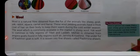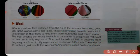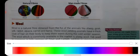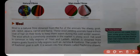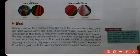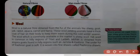Wool is a natural fiber. We get this fiber from animals such as sheep, goat, yak, rabbit, alpaca, camel, and llama. These animals have a thick coat of hair that keeps them warm during the cold winter season.